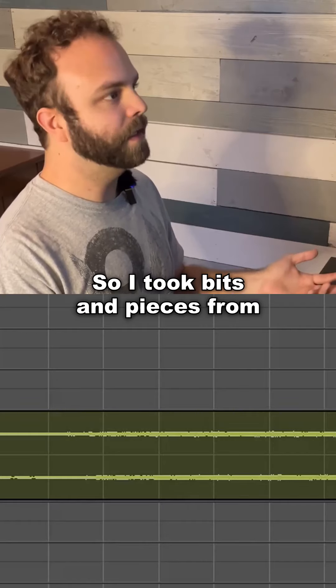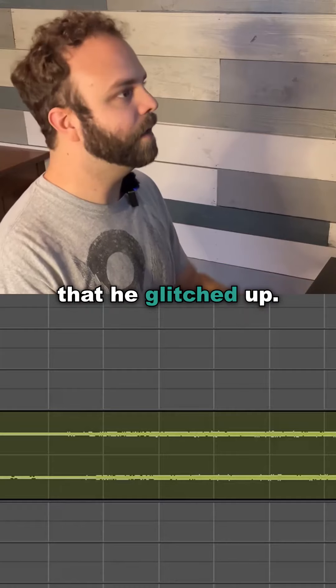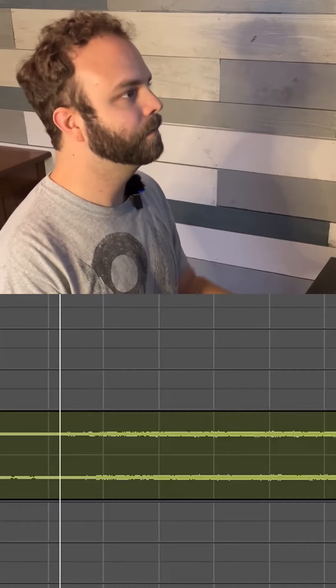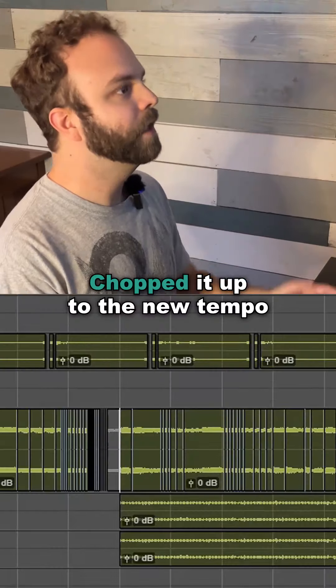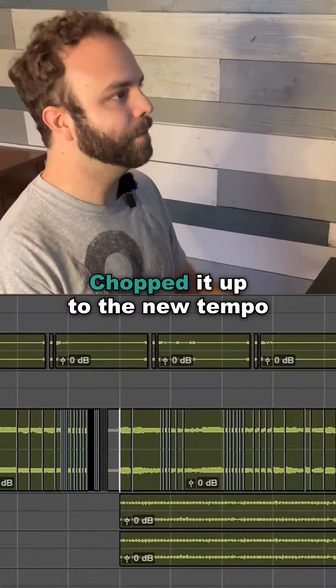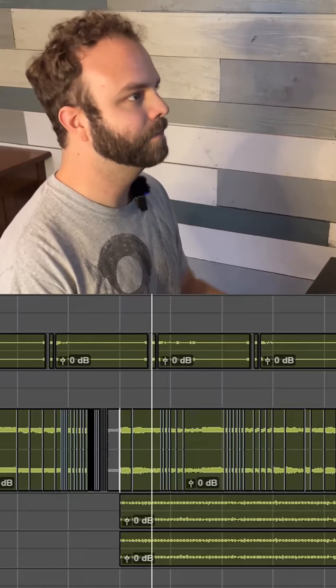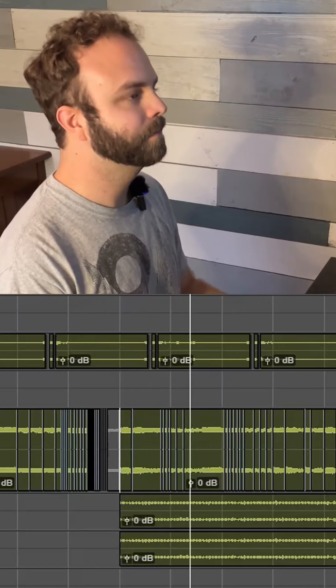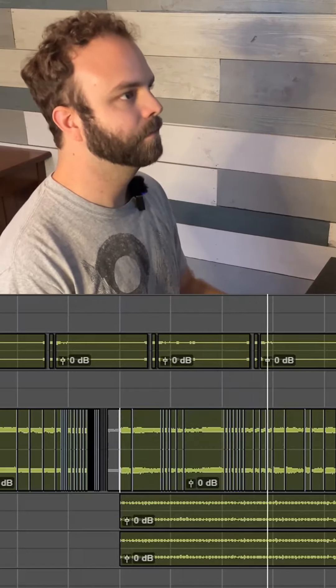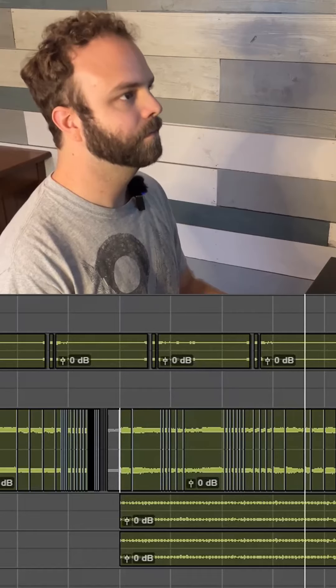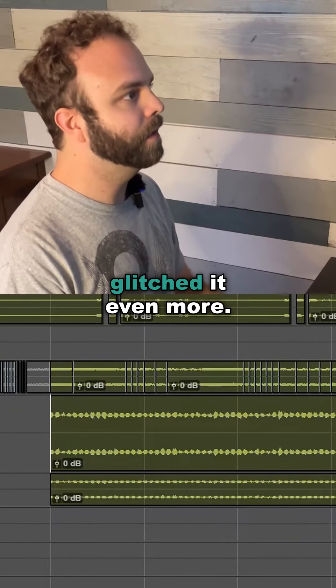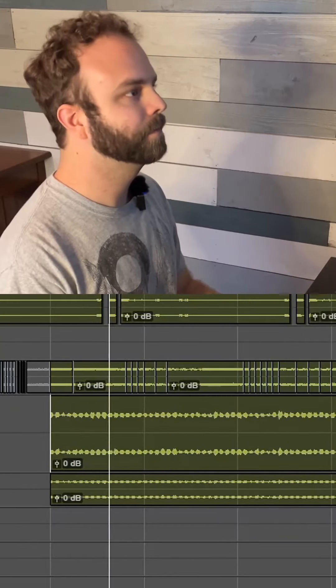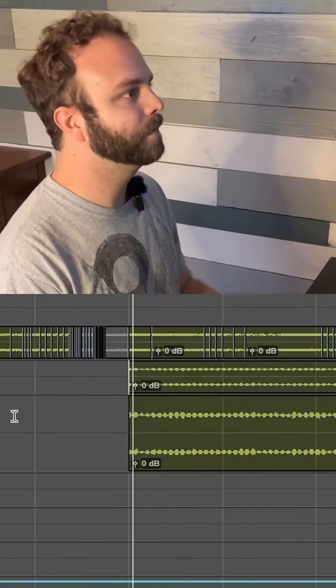So I took bits and pieces from the original field recording that he glitched up. Chopped it up to the new tempo and I got this. Chopped it up and glitched it even more. Then I bit crushed that.